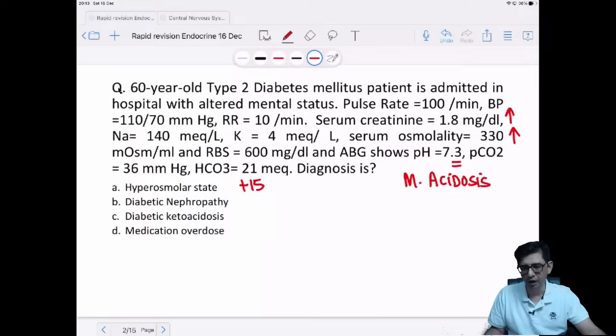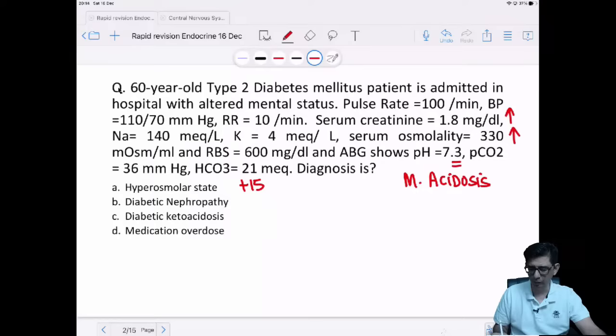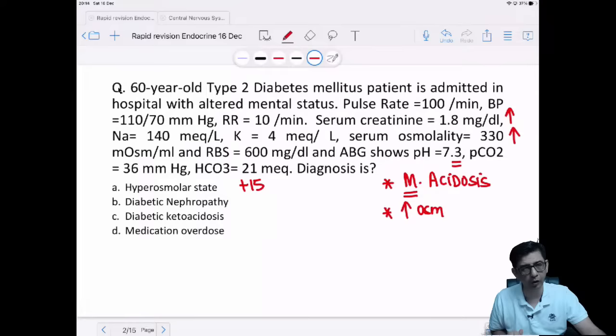There is metabolic acidosis because pH is less and bicarbonate is less. There is a concomitant increase in plasma osmolality. The blood sugar of this patient is super high — in the range of about 600.